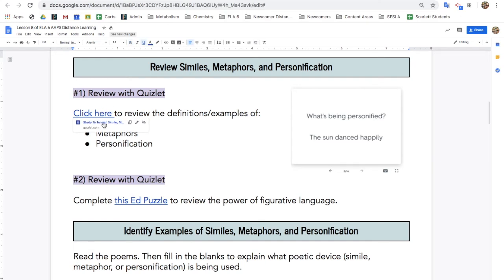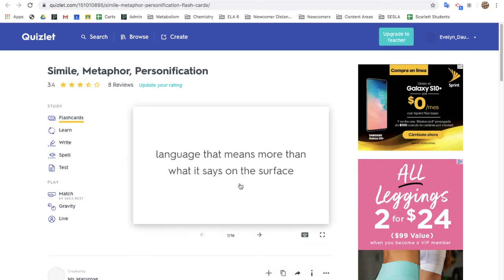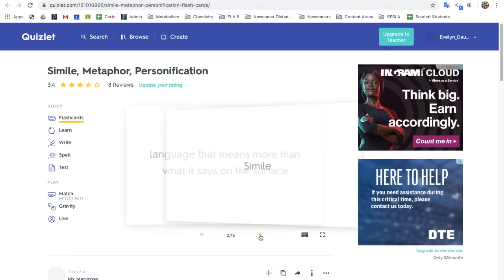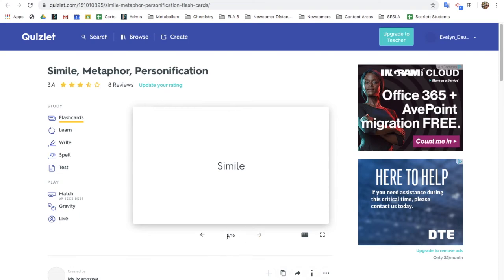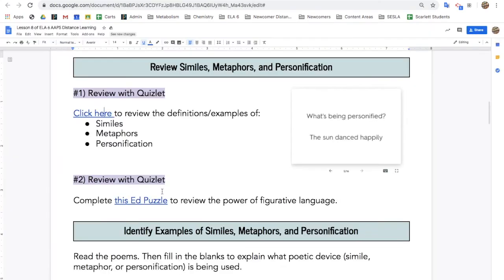You'll start today by reviewing with a Quizlet and a video. Click here to view the Quizlet, read the vocabulary word — figurative language — and then click to see the definition. Make sure to go through all 16 flashcards. When you're done, there's a short video for you to watch.